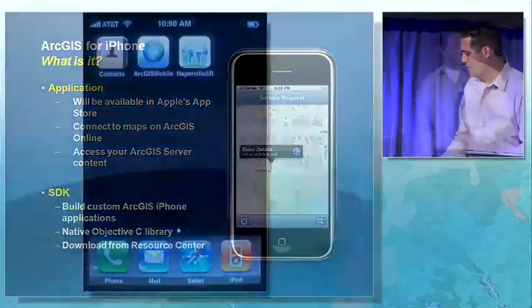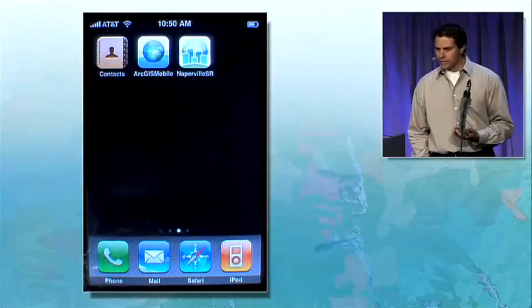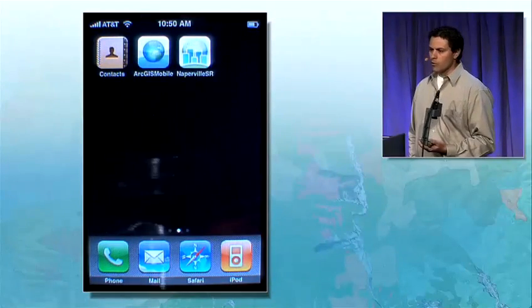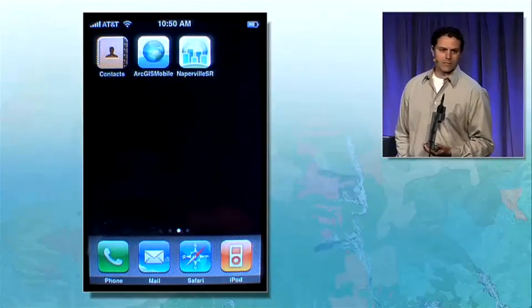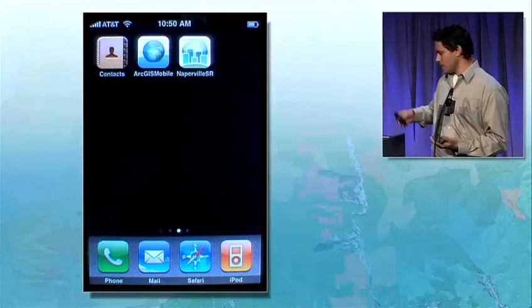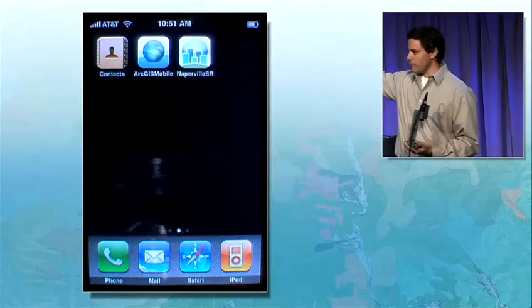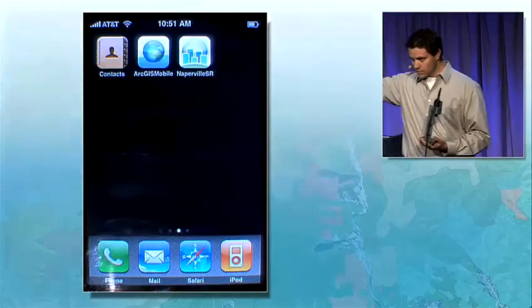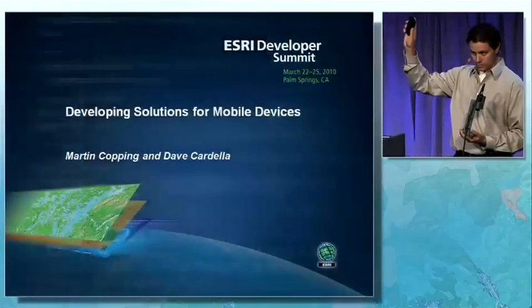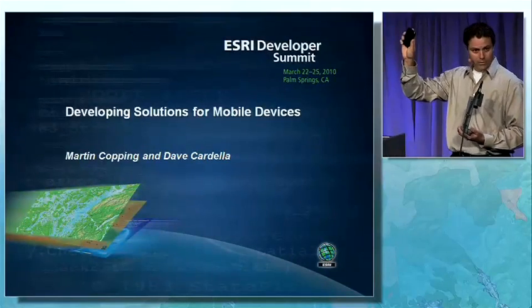DAVID: Great. Thank you, Martin. This is the part of the program where I'd like to solicit a little bit of crowd participation. How many folks out there have an iPhone? I know there's a lot of you. I'm sure someone beside you has one too.